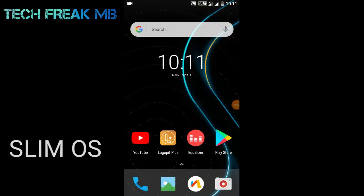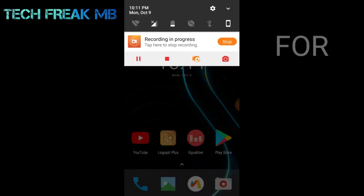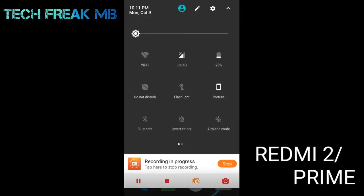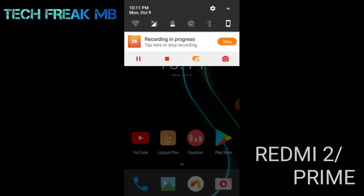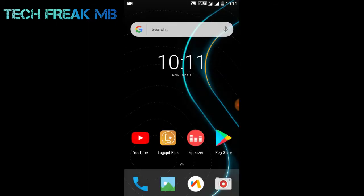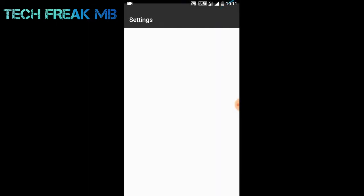Hey what's up guys, this is your Tech Freak MV and I'm back with another video. In this video I'm going to review the Slim ROM and this is for Redmi 2 and Redmi 2 Prime, so either you install on Redmi 2 or Redmi 2 Prime, there's no worry about it.